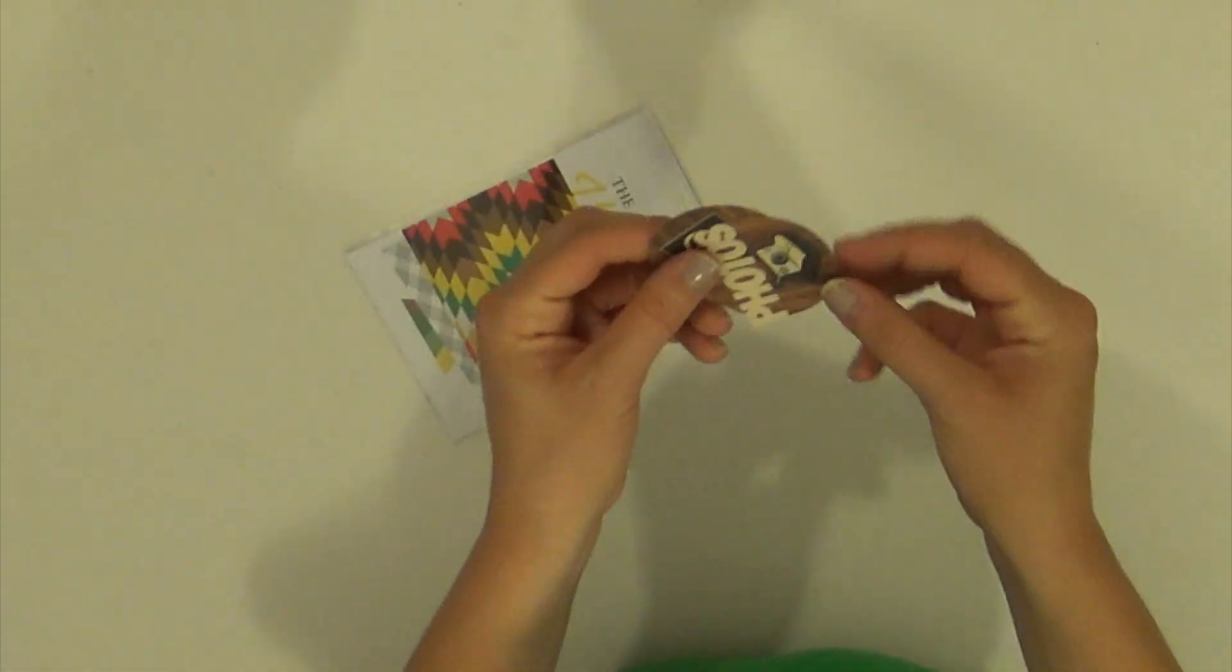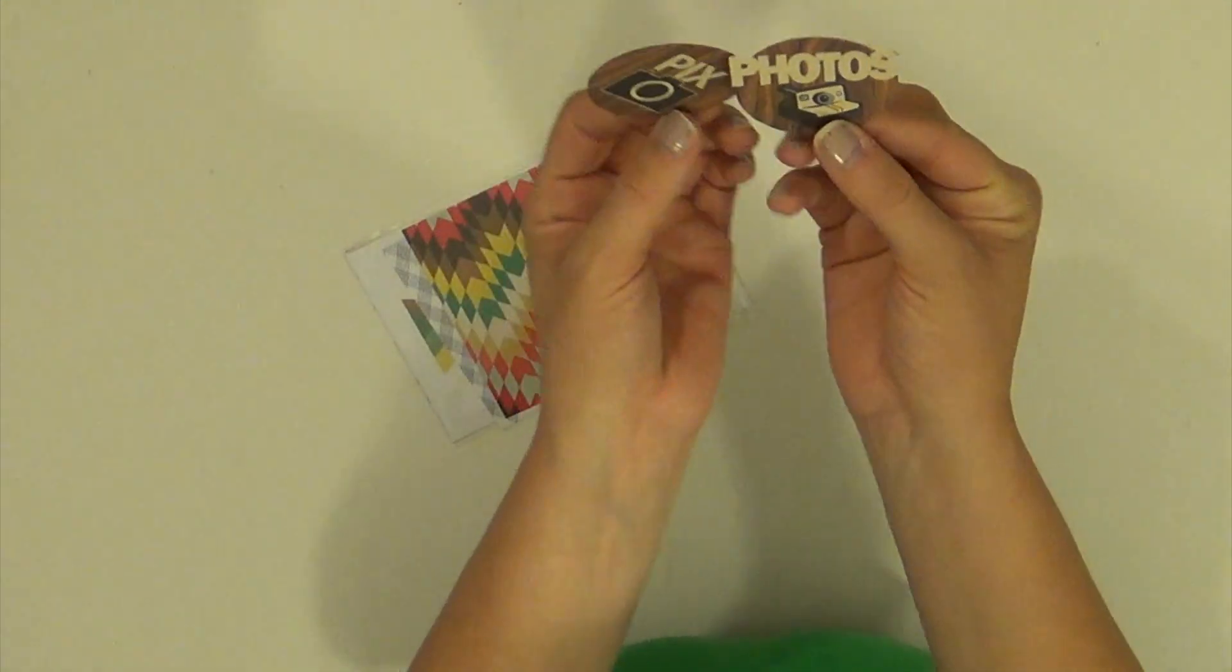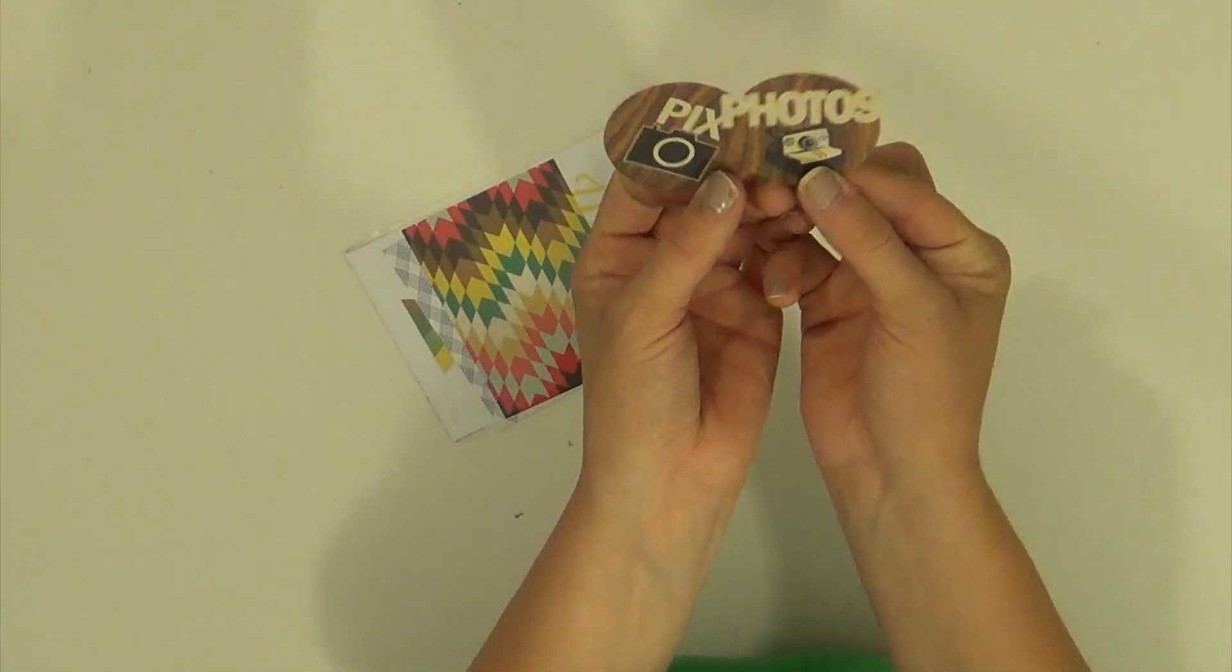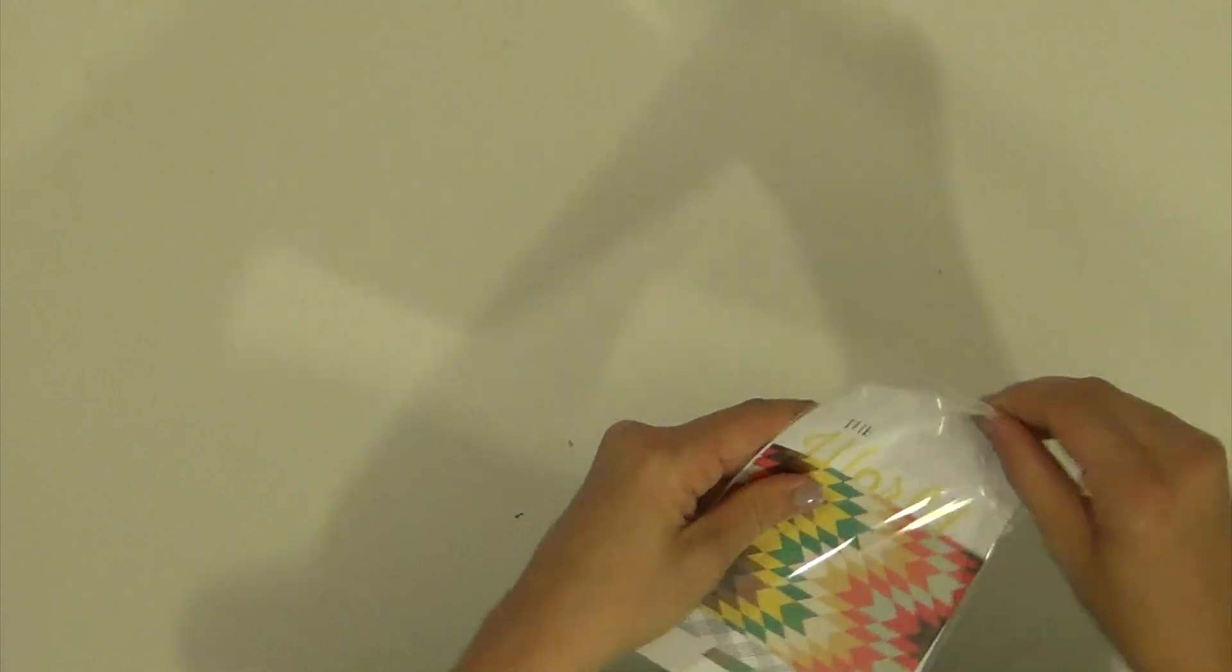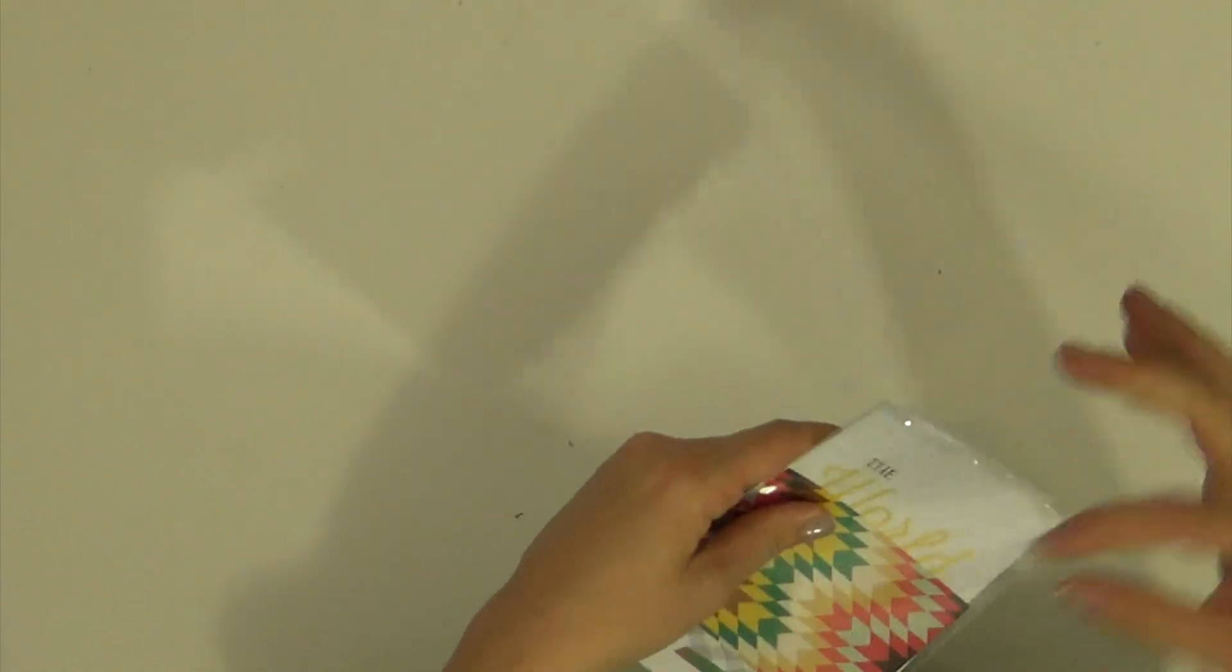And then we have these. I think those are cute. And lastly, are the cards.